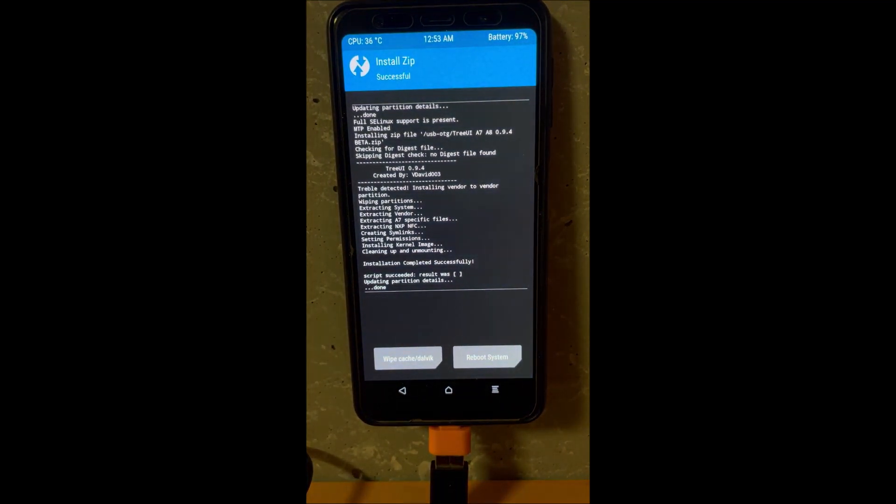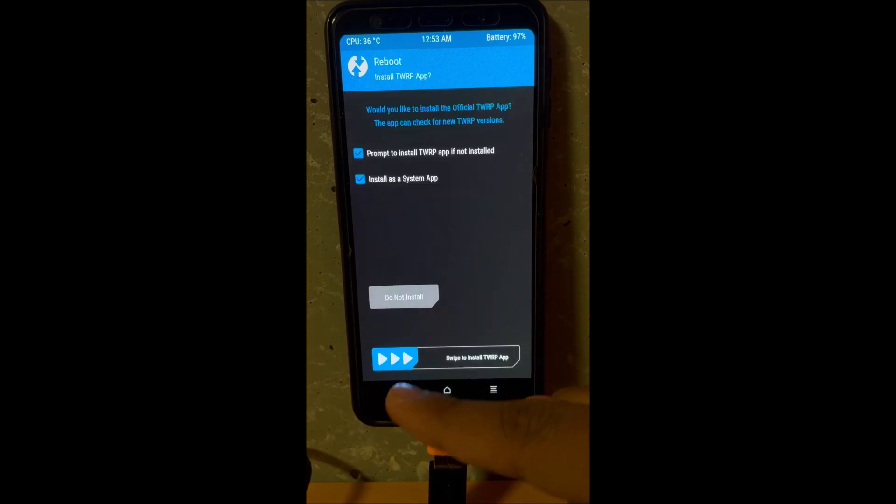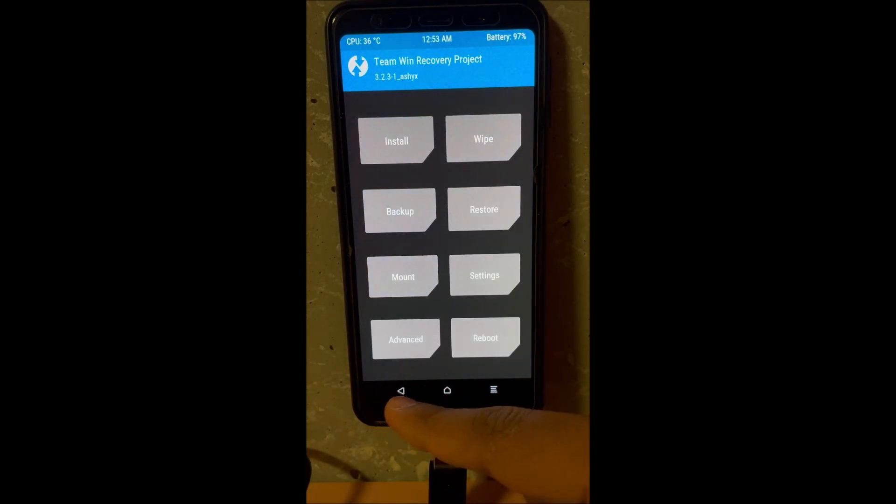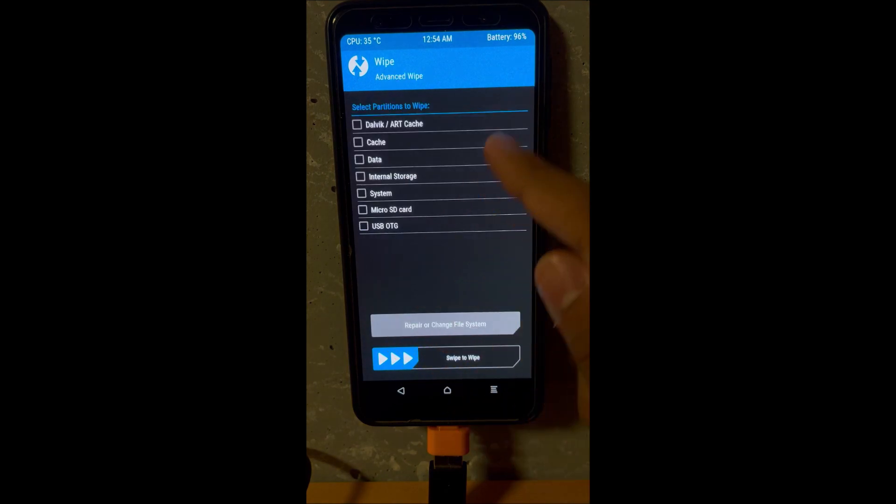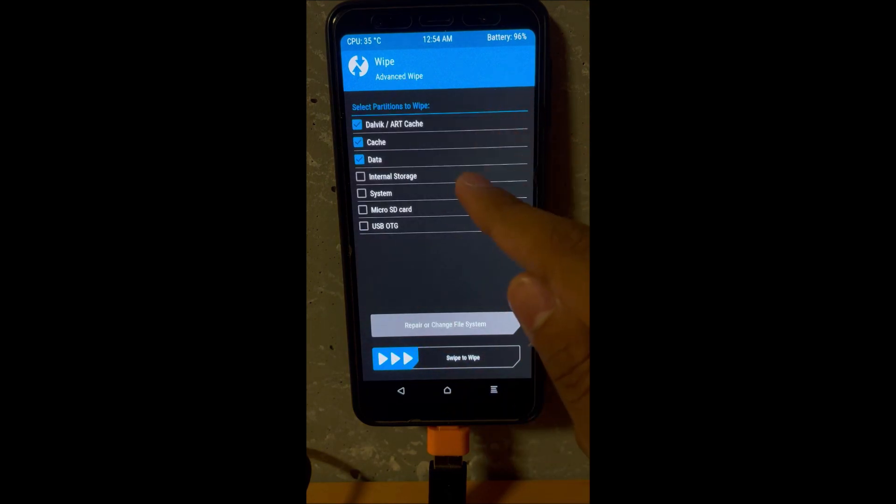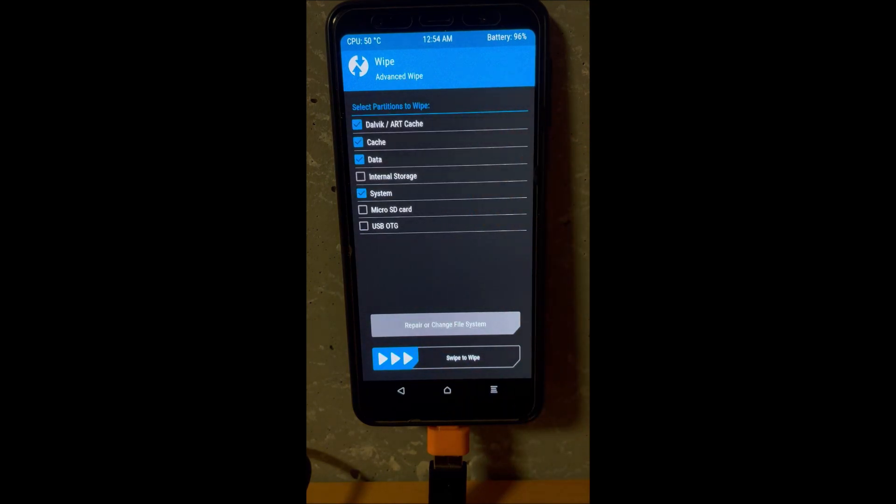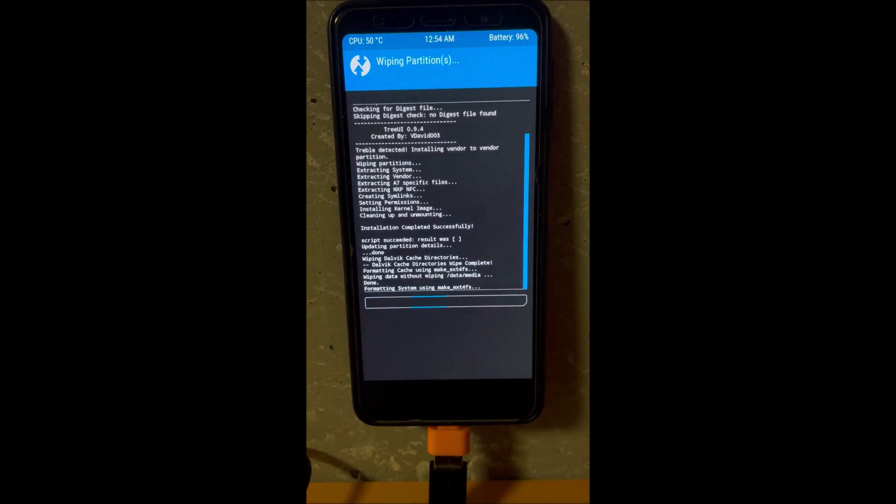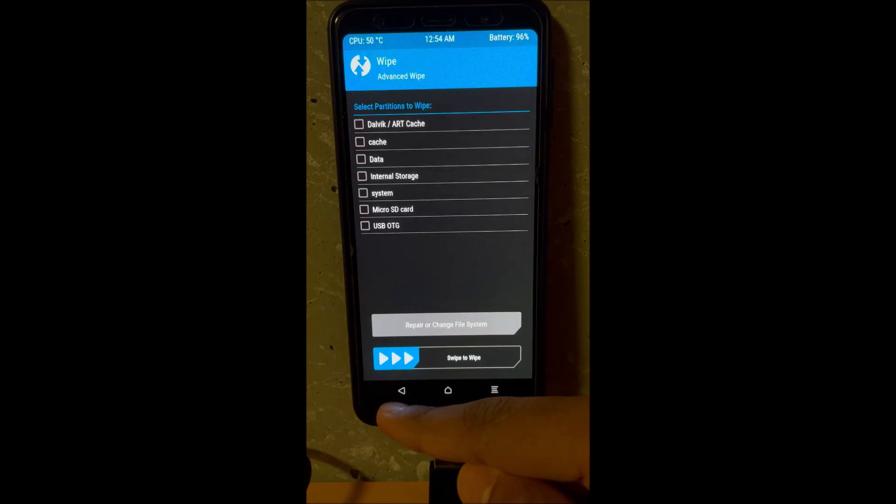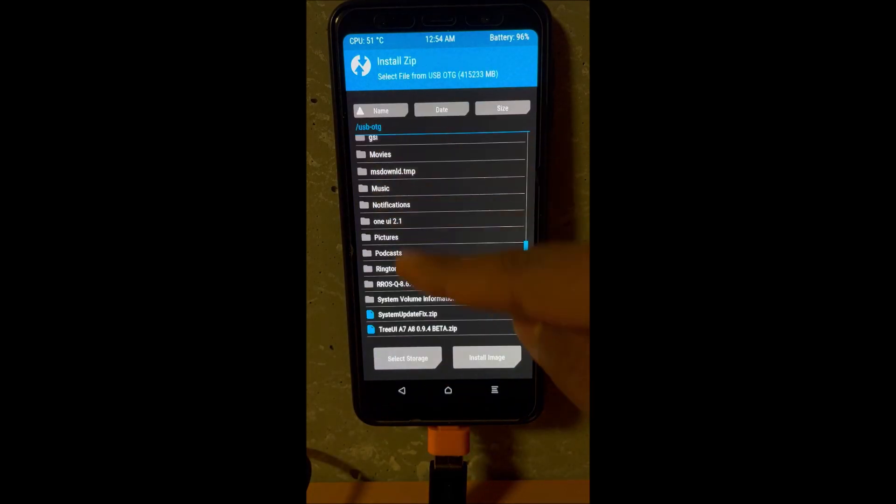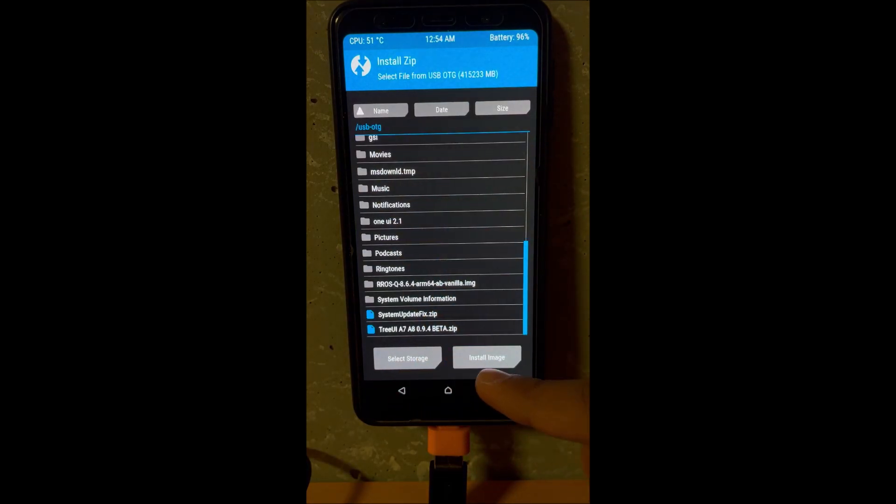Just flash the ROM and there's no need to reboot in the ROM like we used to do. Don't reboot, just go back. Next, wipe everything except internal storage, and yes this includes the system.